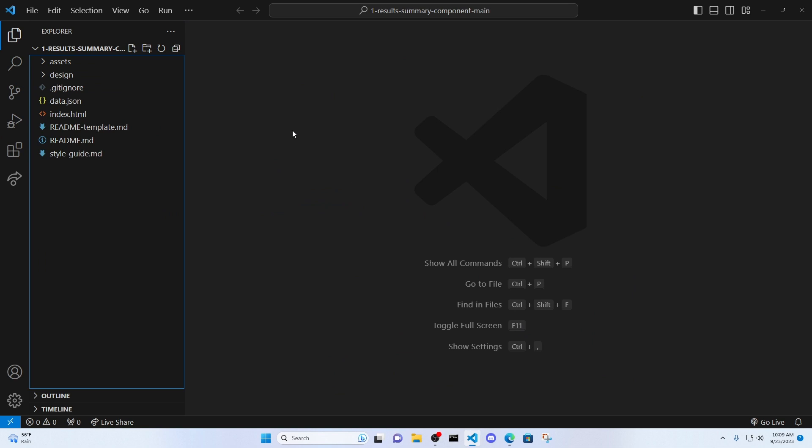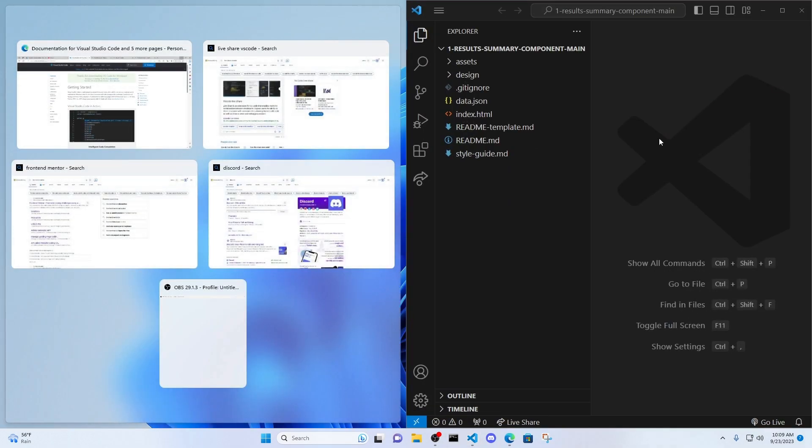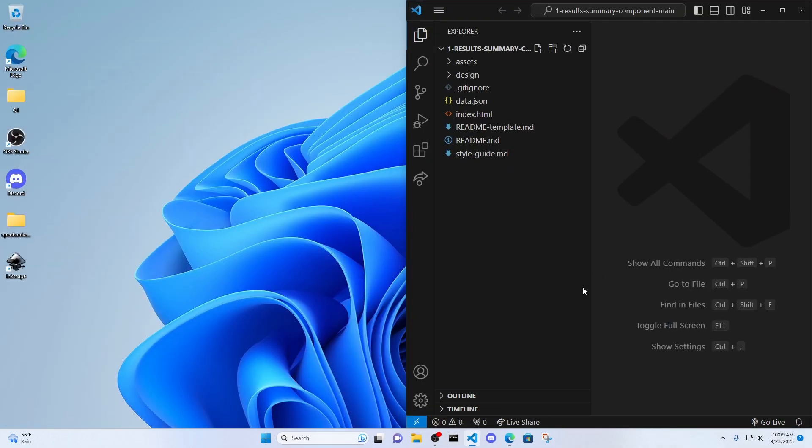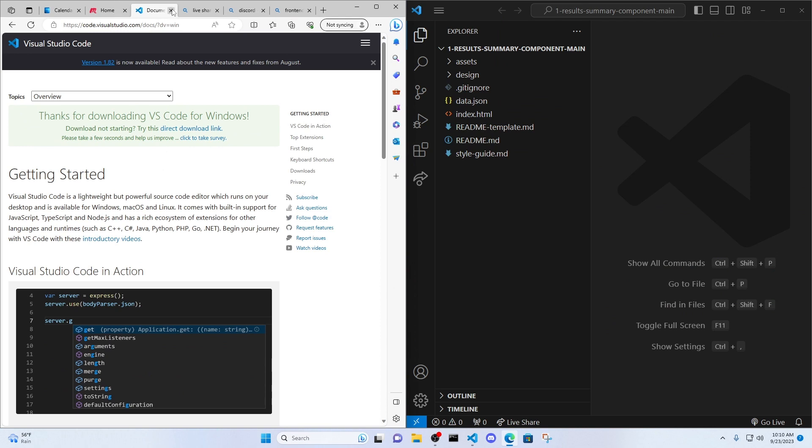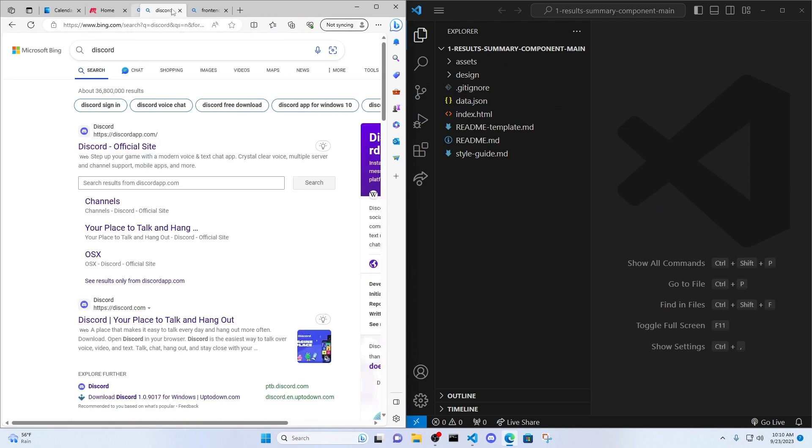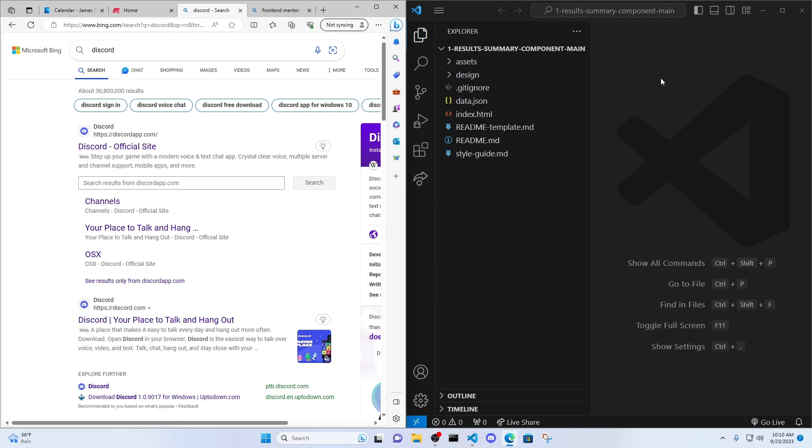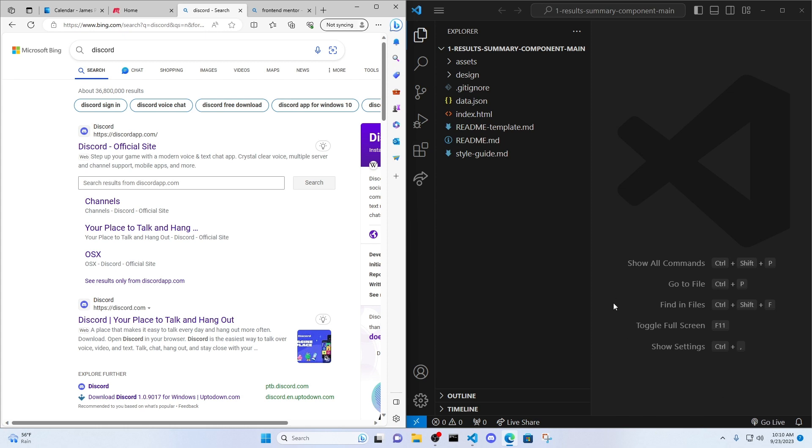So I have a project open already. This is a front-end mentor project. And I'm going to show you how to use Live Share and Live Server. And so let's assume now that this is me in the peer programming session. I'm leading the session. I'm going to create the Live Share link. I'm going to make this server go live. And then I'm going to share all that information with my team or my pair.